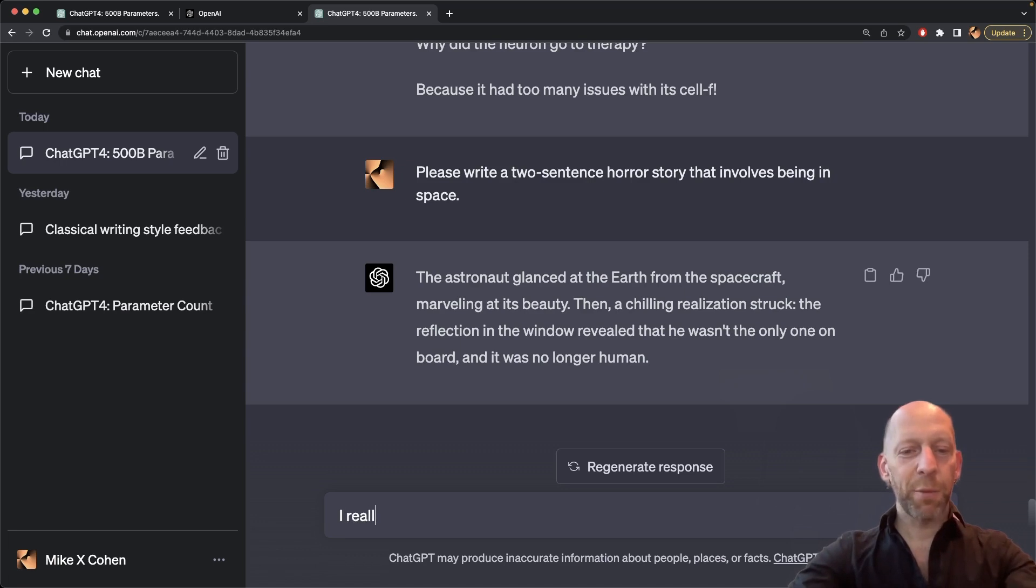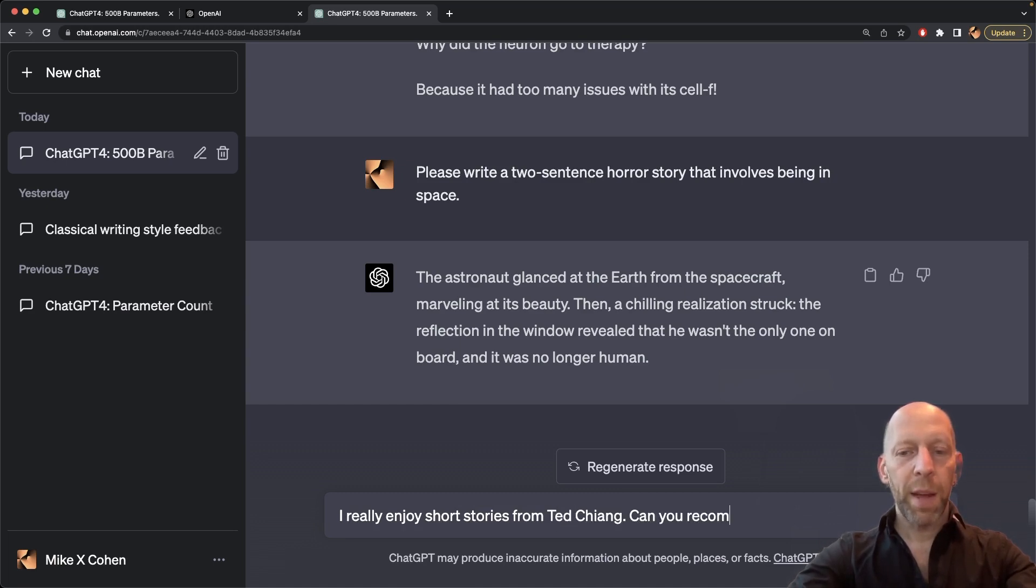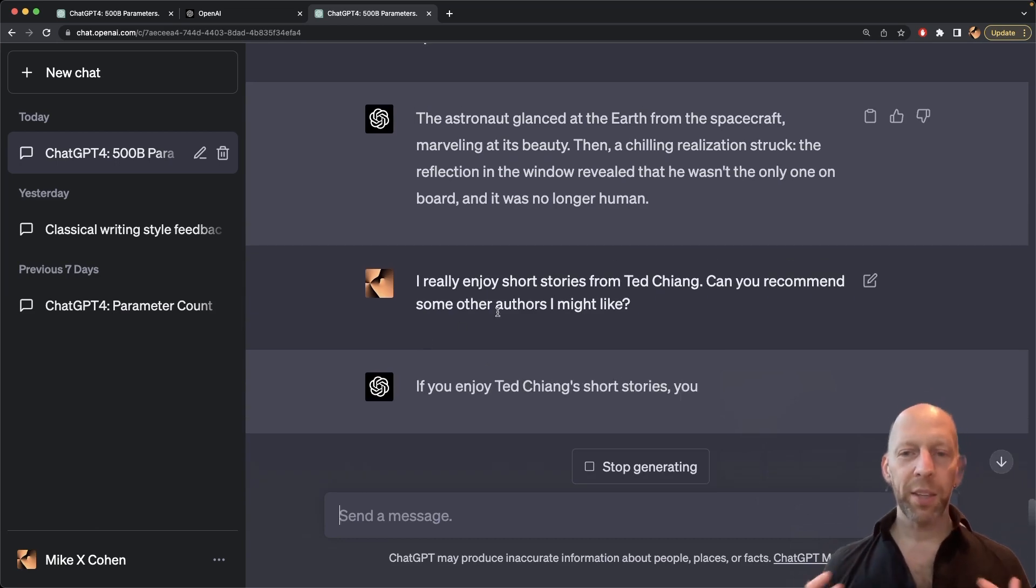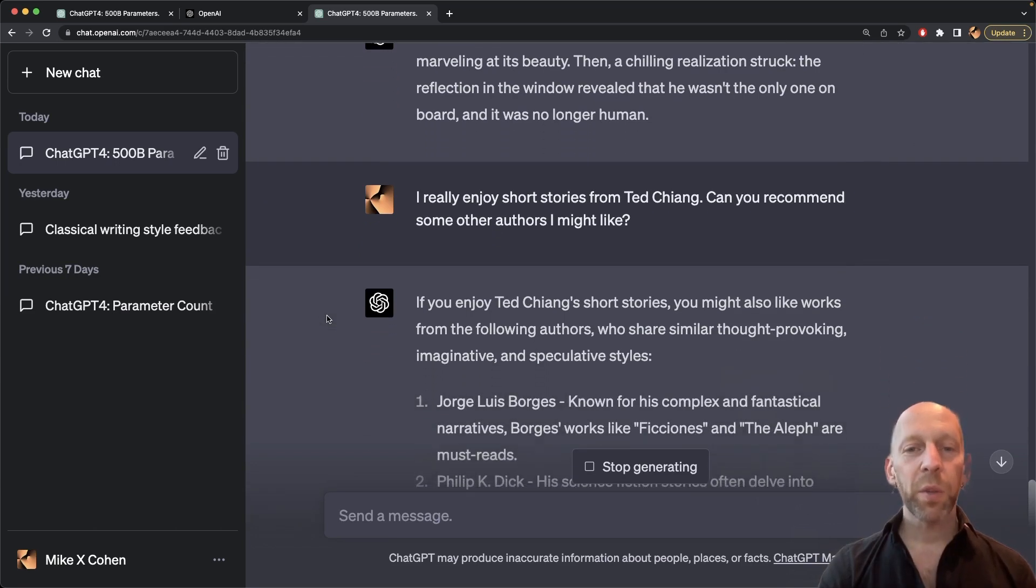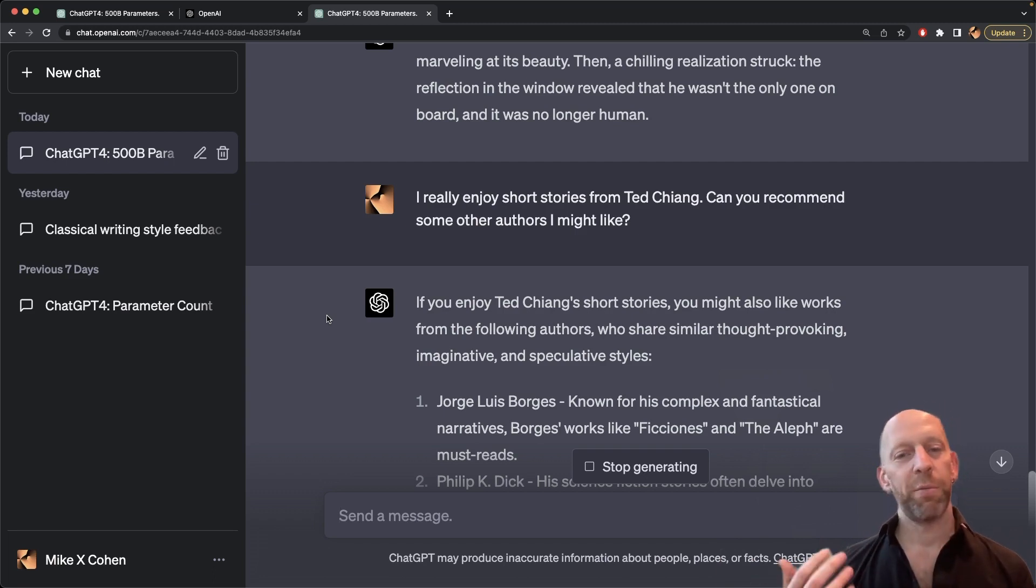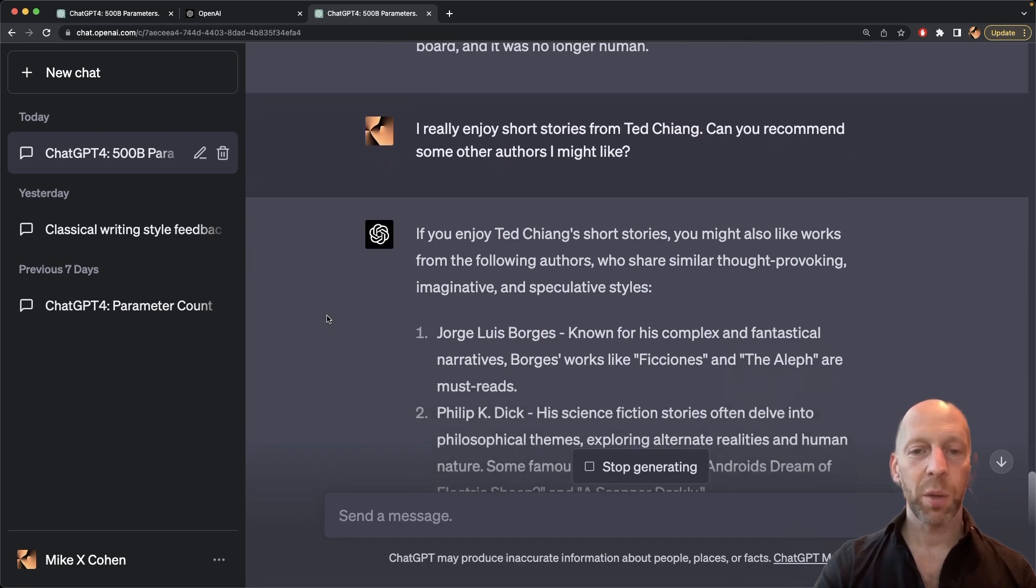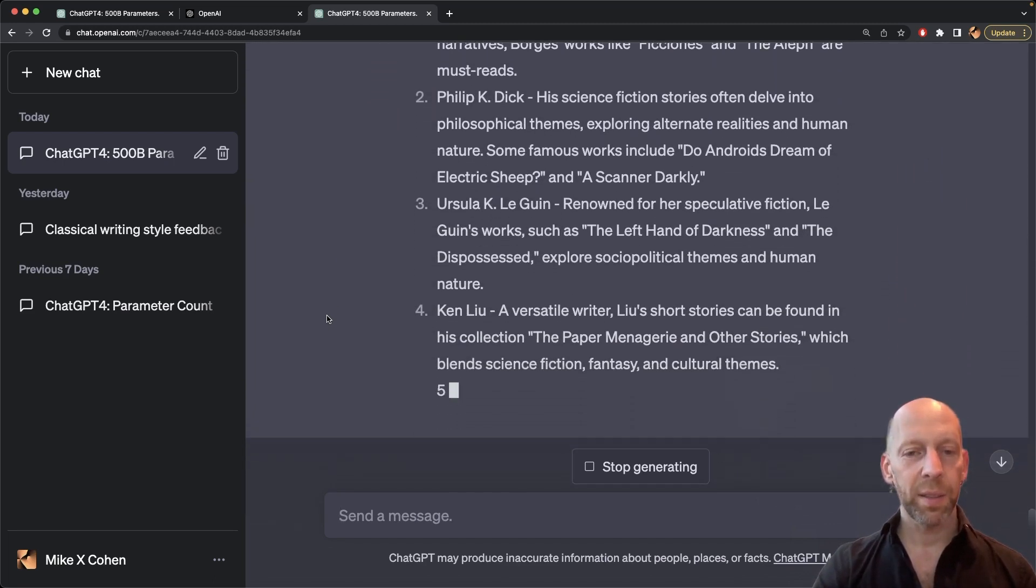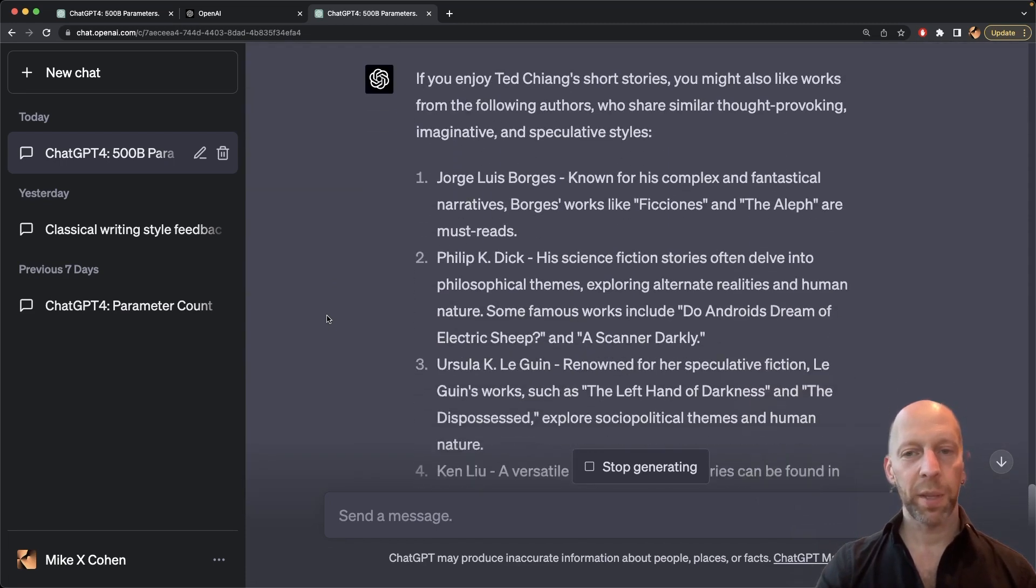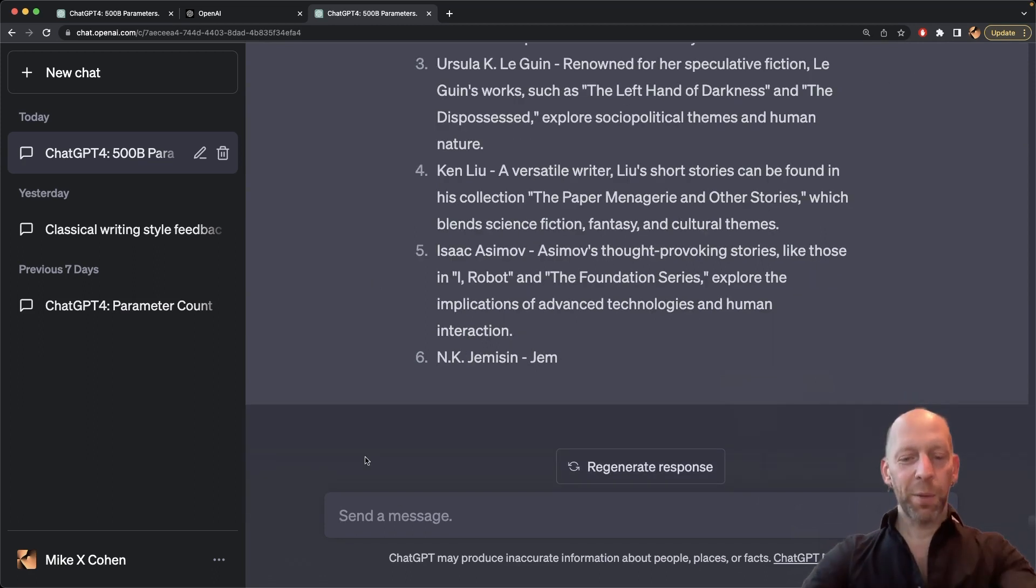Okay, let's try something else. I really enjoy short stories from Ted Cheng. Can you recommend some other authors I might like? Now, I don't know whether ChatGPT has actually been exposed to Ted Cheng's stories, but certainly ChatGPT would have been trained on text about Ted Cheng's stories. Reviews, people on Reddit and Twitter talking about Ted Cheng's stories. So it will be able to come up with a list of other authors that I might like if I like Ted Cheng's short stories. Okay, so I'm just going to click this button here for stop generating.